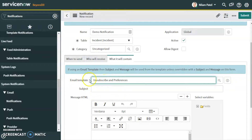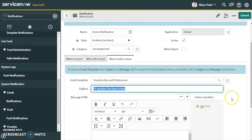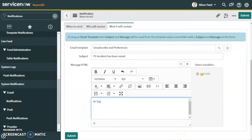There is an email template selected here — we can discuss email templates in following videos. For the subject line we will use 'P1 Incident Has Been Noted'. Now under the email recipients section we are configuring what the email body will contain.